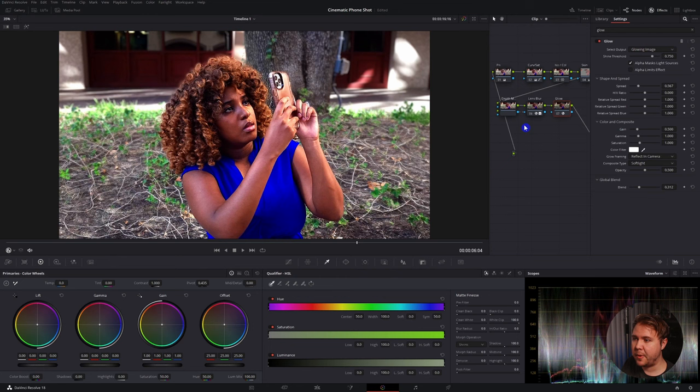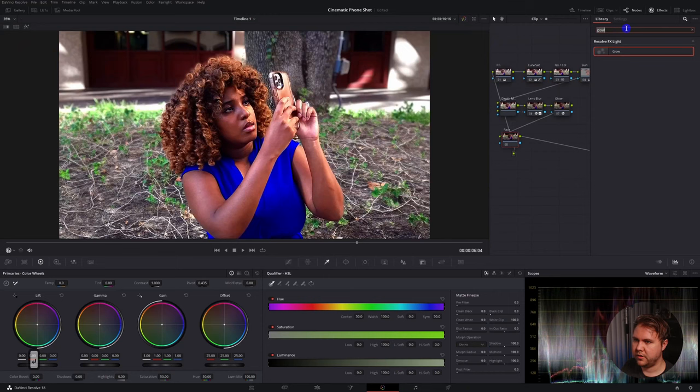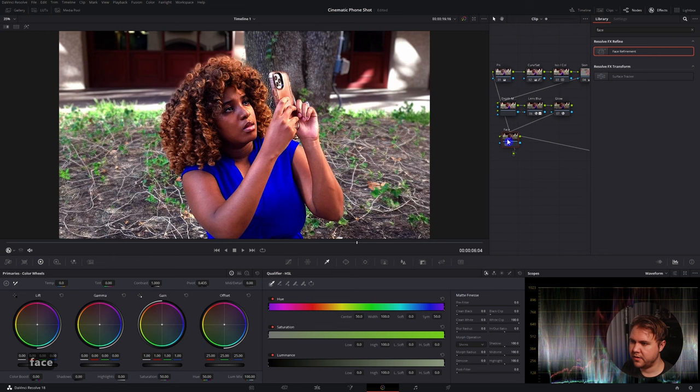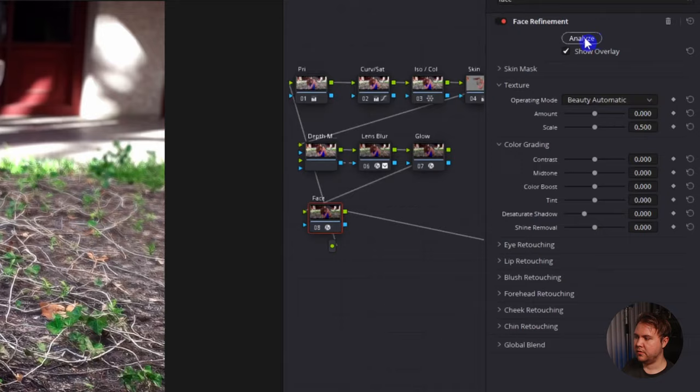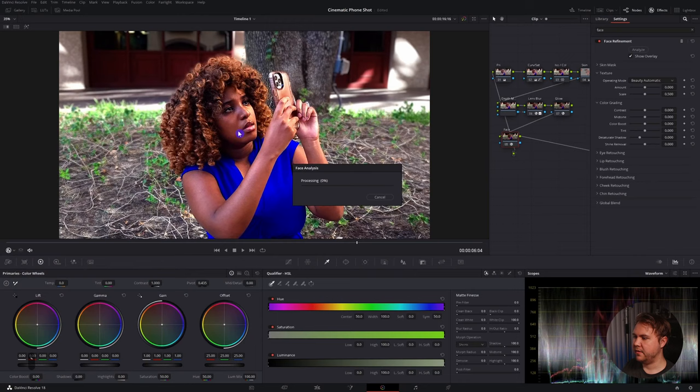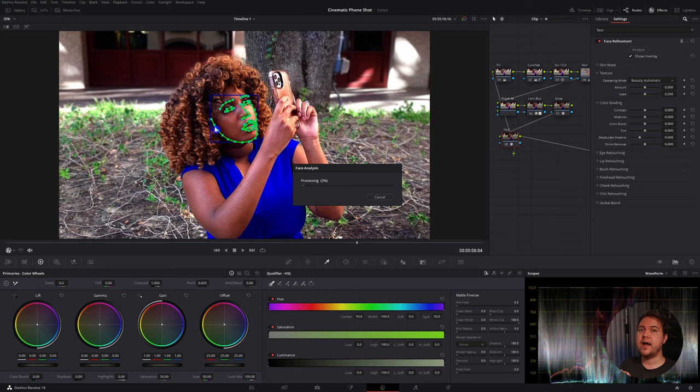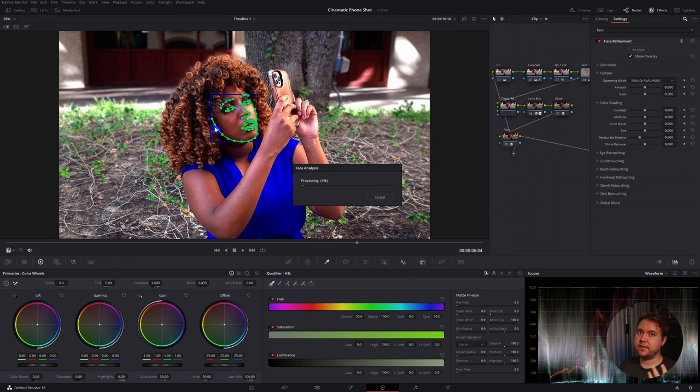And this is the fun part and something new along with the depth map that has been introduced to DaVinci. And that is going to be face adjustments. Under the effects library, just type in face, face refinement, drag that onto here. Nothing's going to happen. What you have to do is click on Analyze. And once you do that, it's going to find the face. And it's going to track it. It's going to look for the eyebrows, the eyes, the nose, the lips, and the jawline. And it's going to take all this information so you can affect the face. And technically, you can redo somebody's makeup with this. Do note that the face refinement and the depth map both take a lot of GPU power. So if you don't have that fast of a computer, I do not recommend using these two particular features.